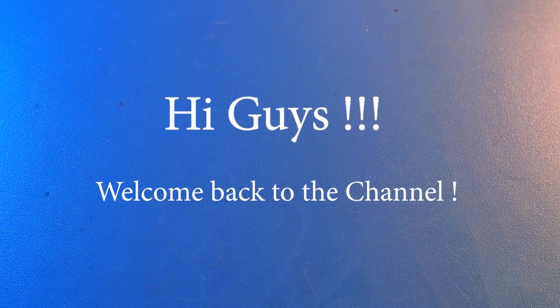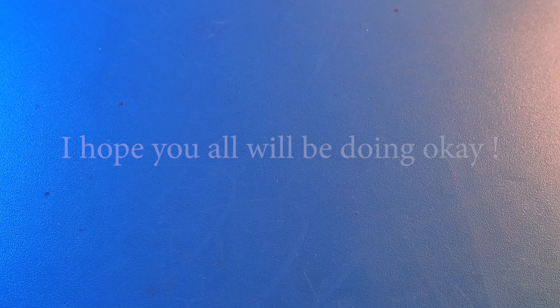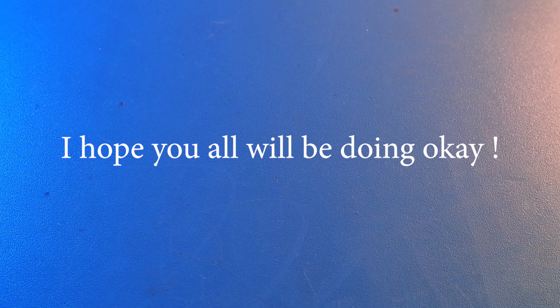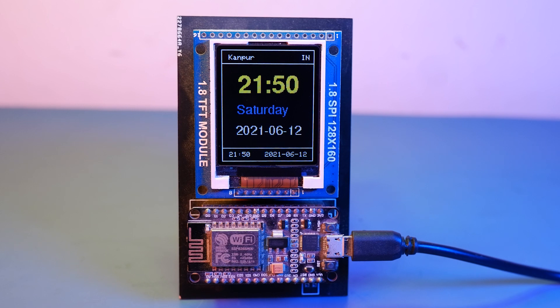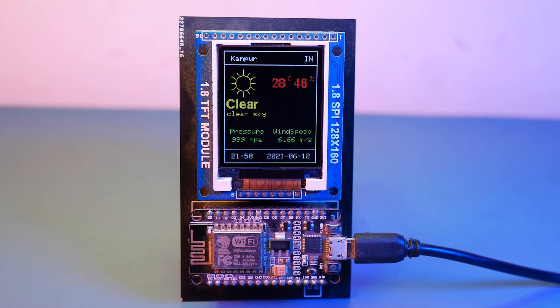Hi guys, welcome back to the channel and I hope you all are doing okay. And I am back with a new video and with a not very new topic.